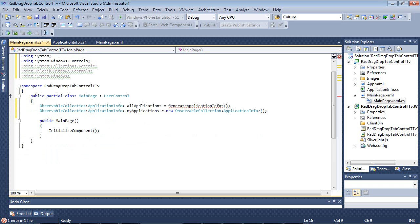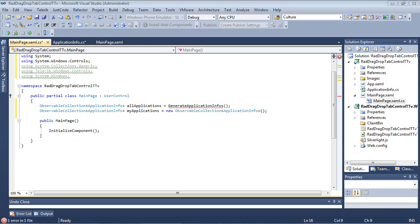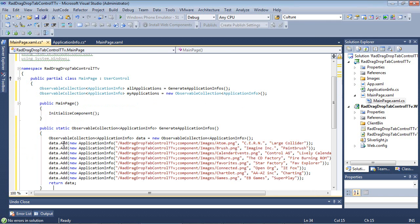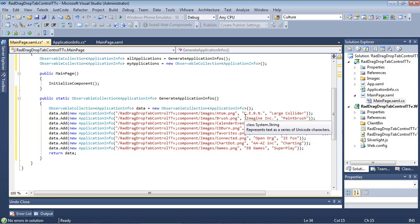And the first one, we're about to write this method to generate ApplicationInfos, which is going to give us just a short list of items. And then we have our ApplicationInfo called My Applications. So this is going to be doing a very similar thing that we did in the first demo, except it's going to be using a RAD tab control. So after we have that in place, I'm going to drop in my code for Generate ApplicationInfos. So I'm going to simply paste that in, and you can see here that it's just going to be adding some dummy data to my all applications.